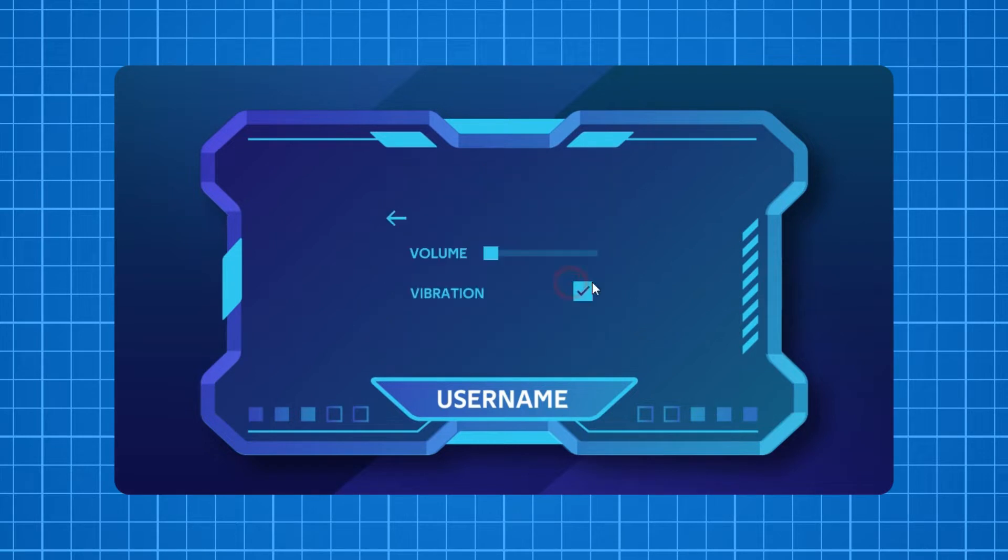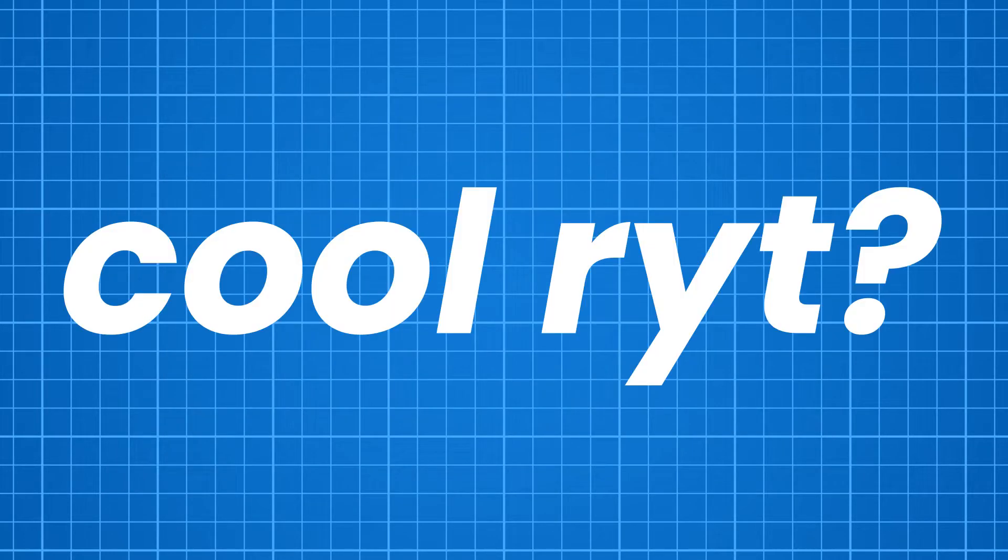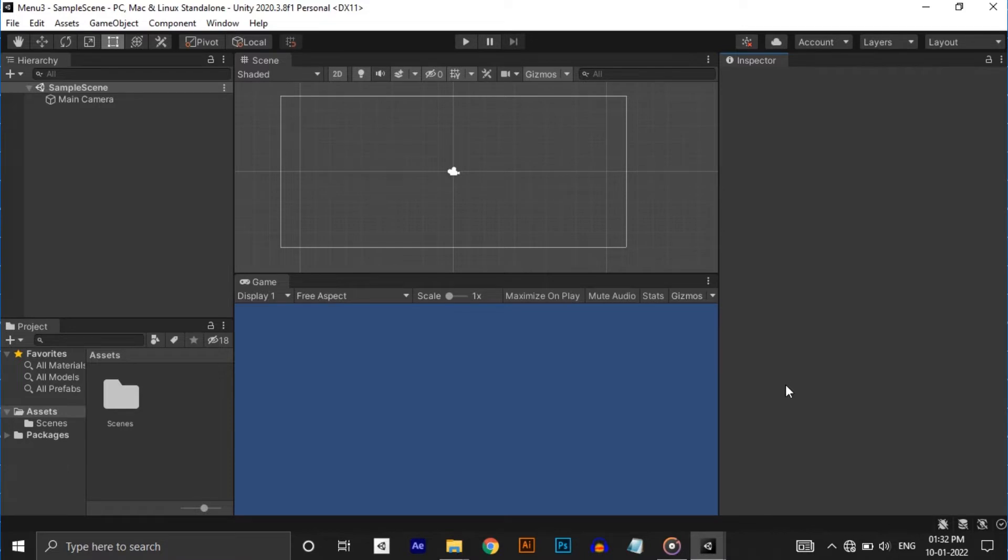In options there are volume slider and vibration toggle. Press back to get into the main menu again and press quit button to quit the application. Cool, right? Then let's get into it.